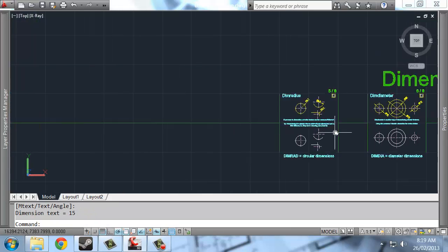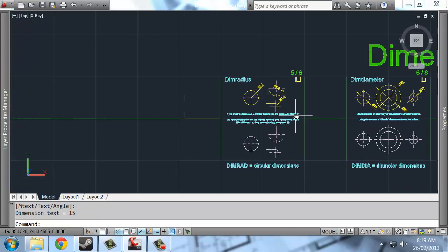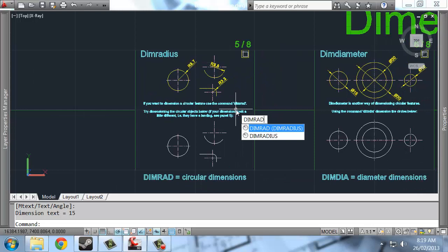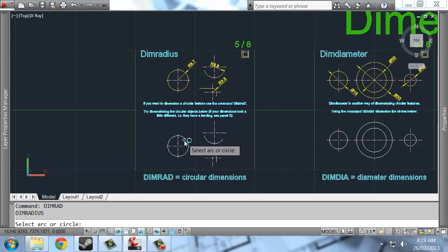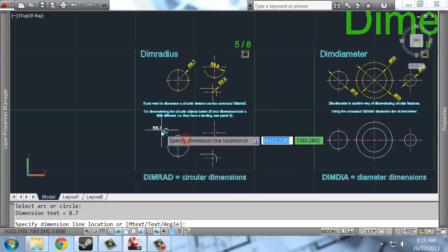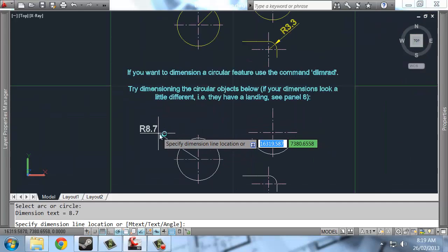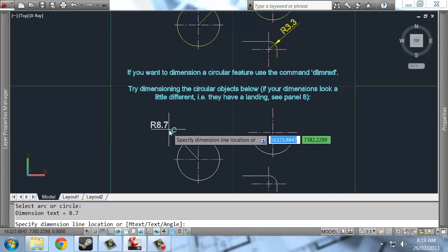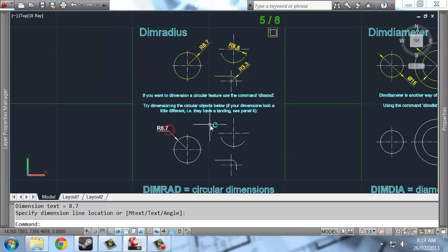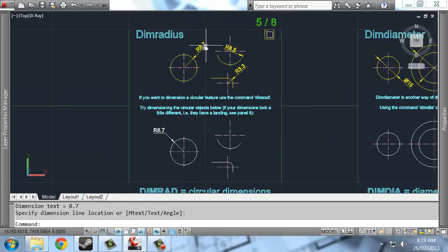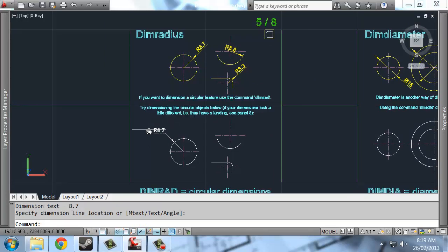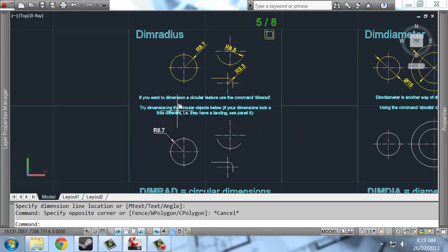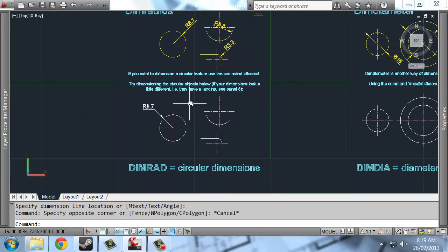What do we have next? Dim radius. So dim radius is dim rad for short. And we're able to come in like this. Just click on a circle, any circular feature, and it will come out. You may notice we've got no lander. Like I've got a little landing on this dimension. It comes out flat. But on this dimension up here, it doesn't.